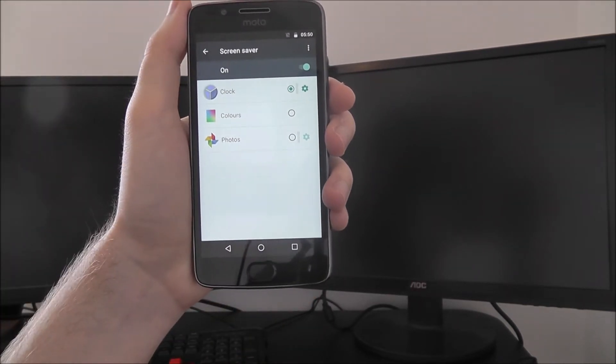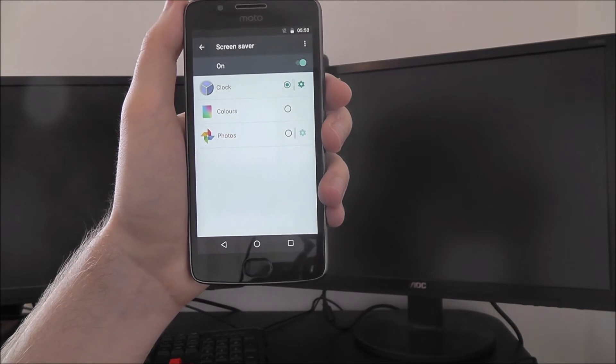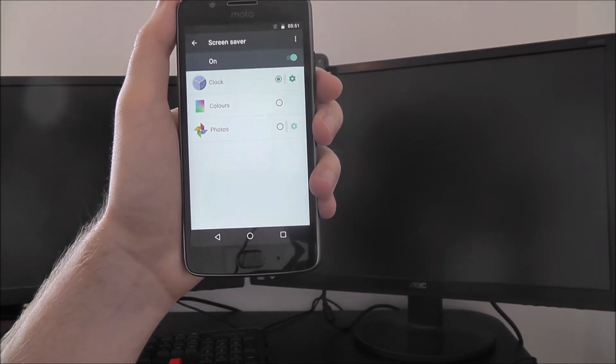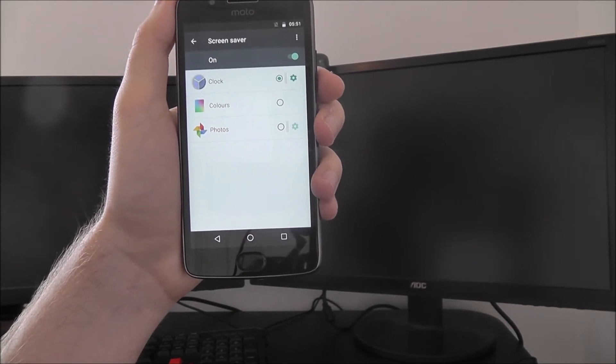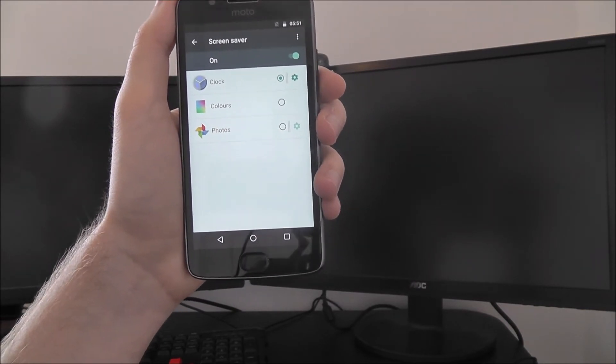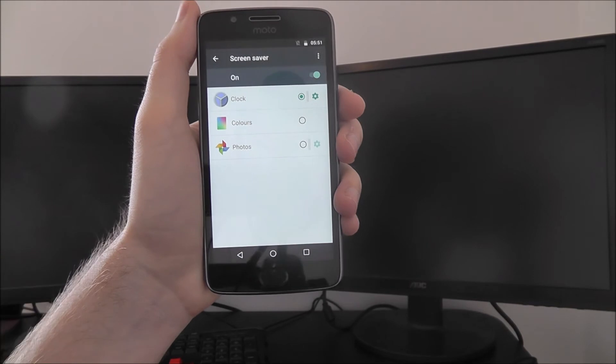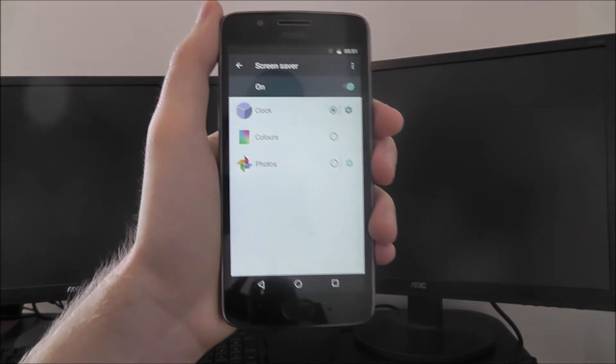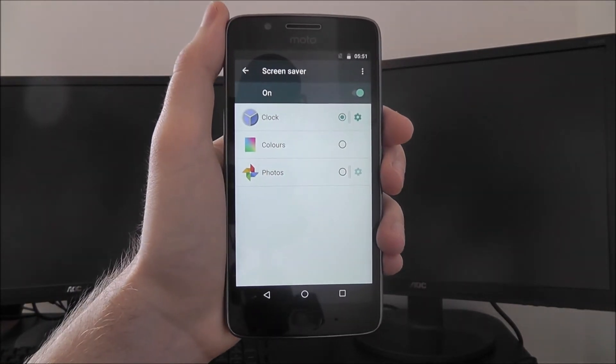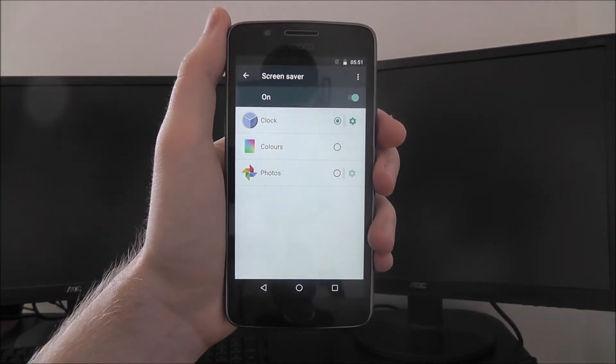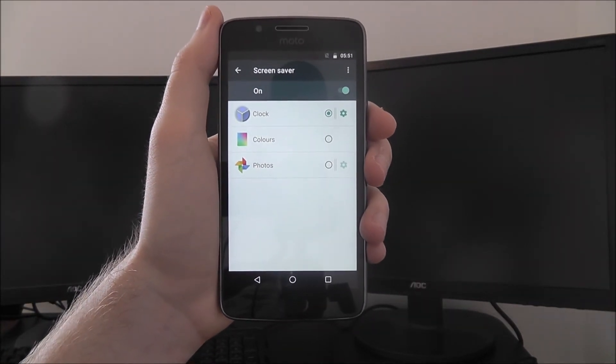So colors will show like a varied pattern of colors appear and disappear, and photos will link to the photos app on the device and show you a kind of timeline of your most recent photos.